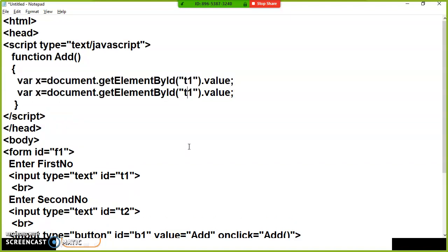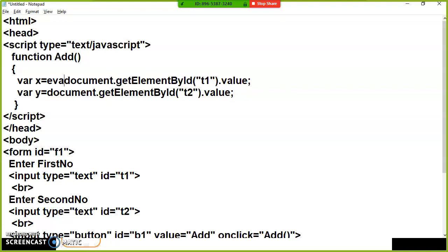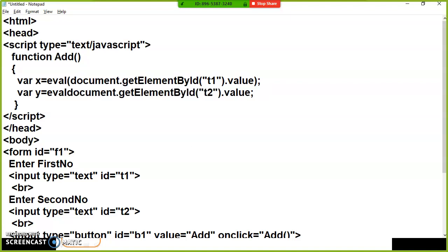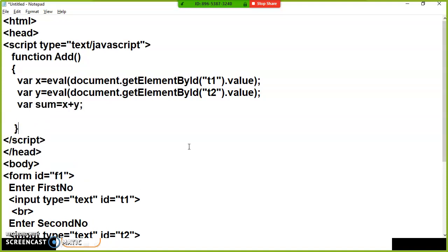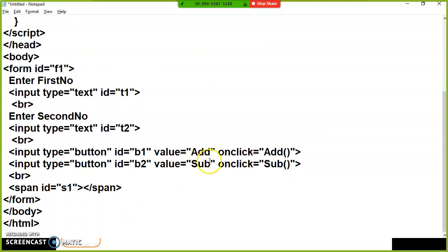One important point: by default, a text box accepts data in the form of a string. Whatever value you enter will be in string form. So if you want to convert string to a number or specific type, you have to use the eval function, because string plus string is string — 10 plus 20 would be 1020, but we want 30. So use eval to convert the string into a numeric type. Then, sum equals x plus y, and I want to display this sum when the user clicks the Add button.